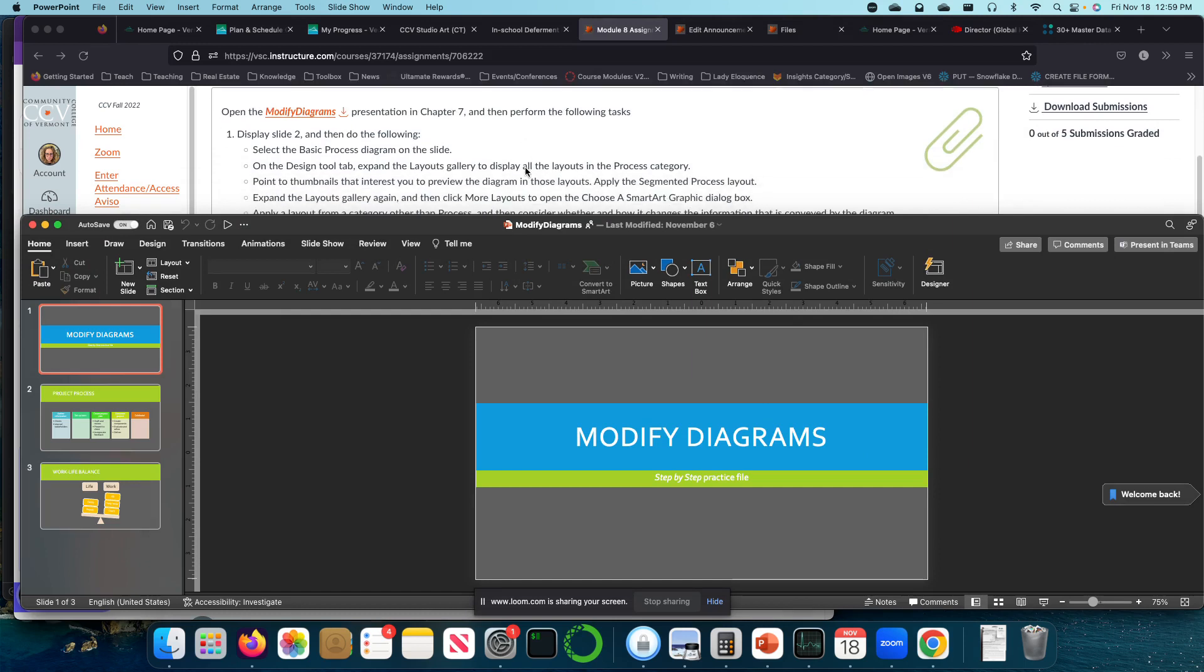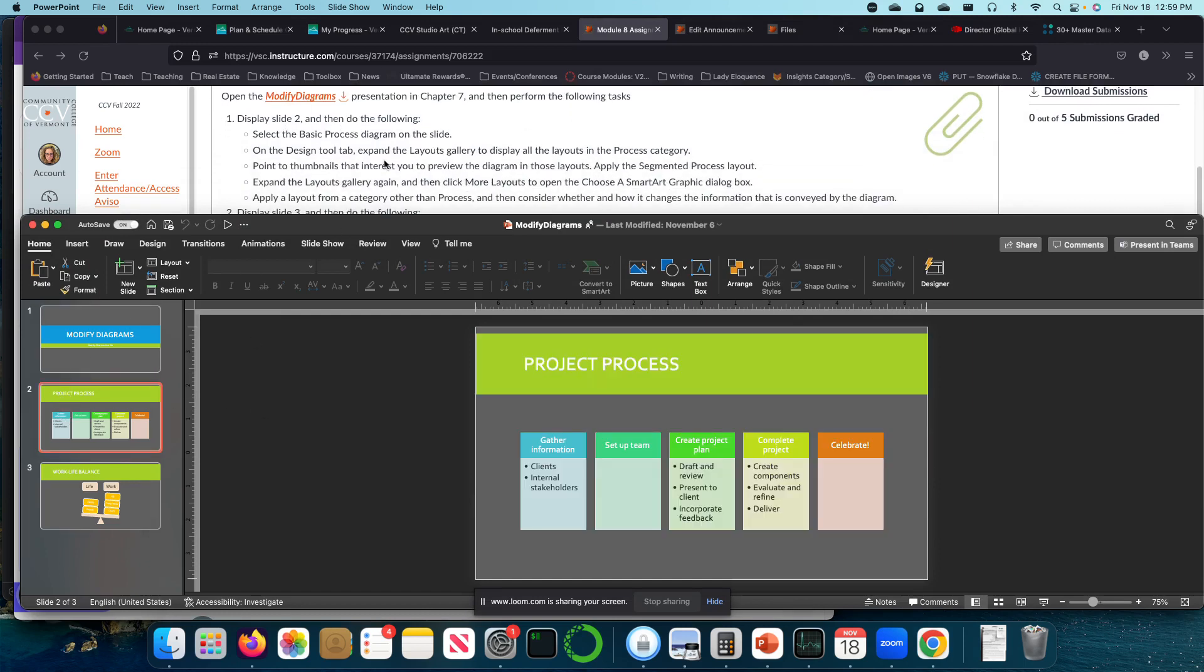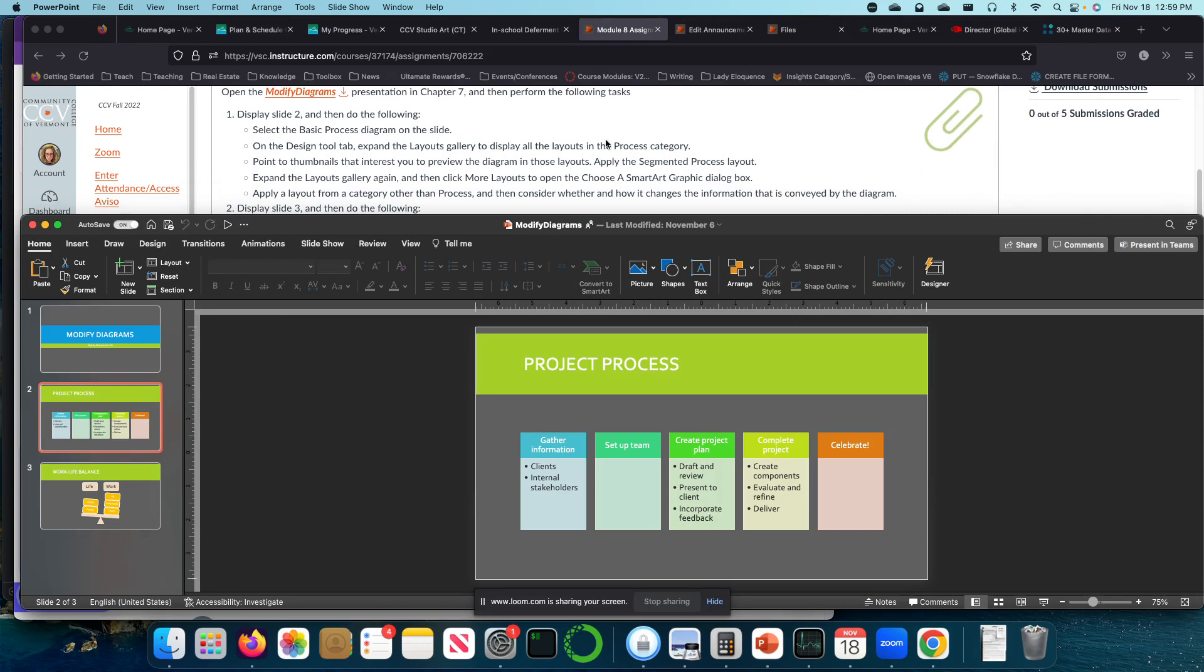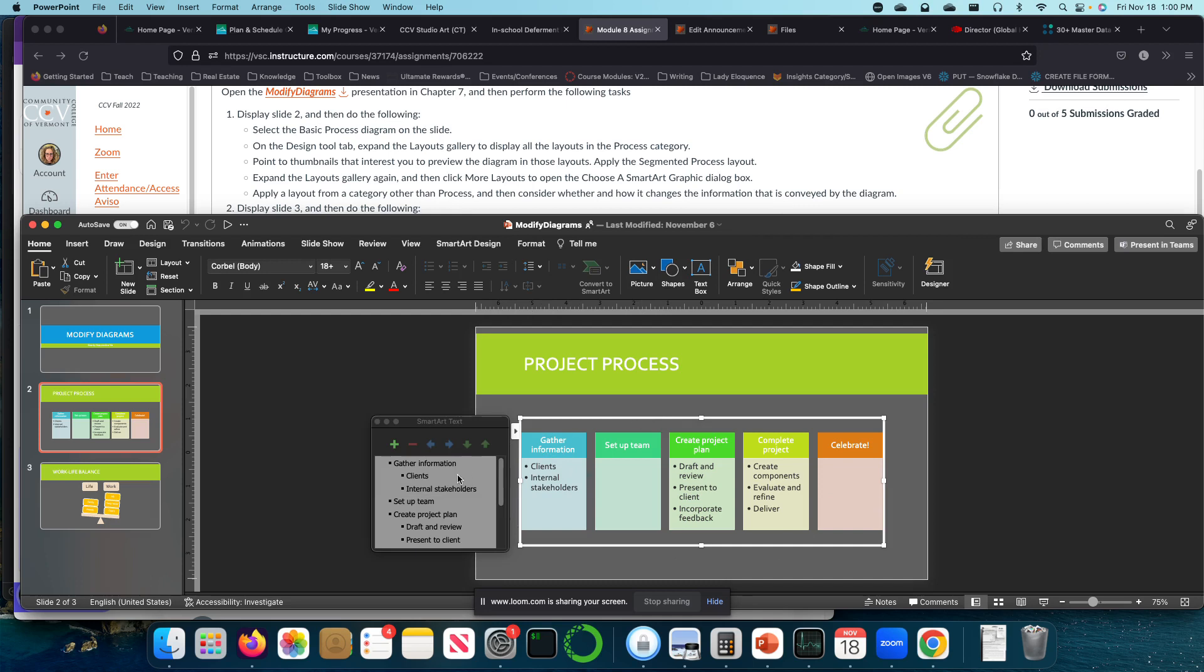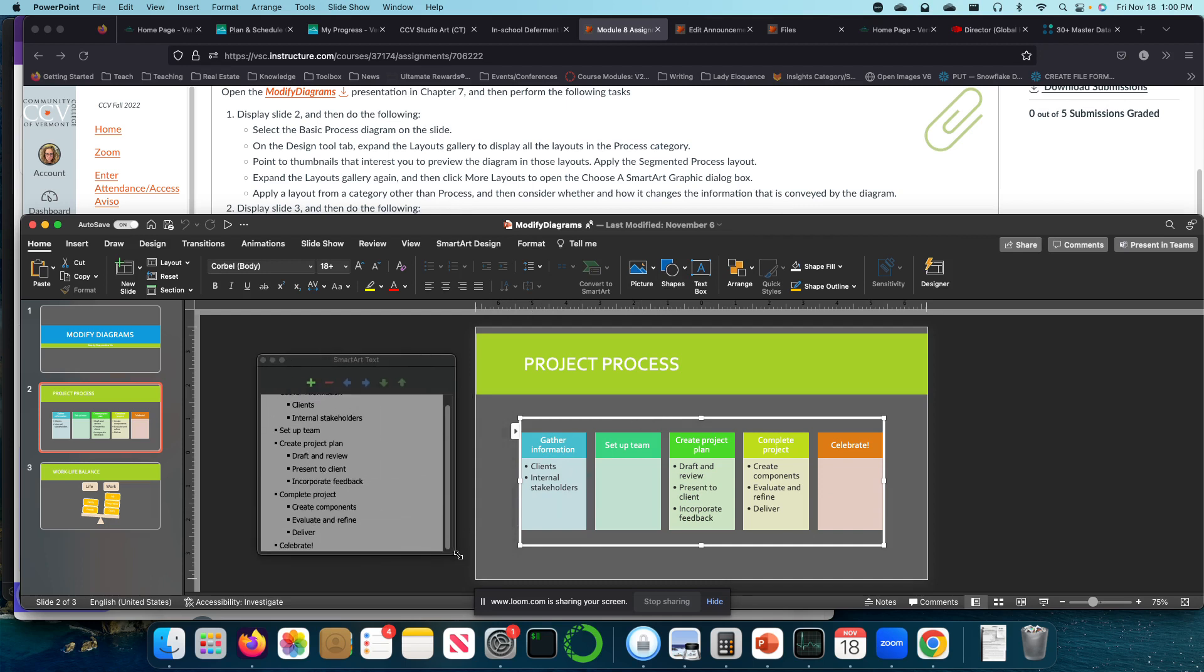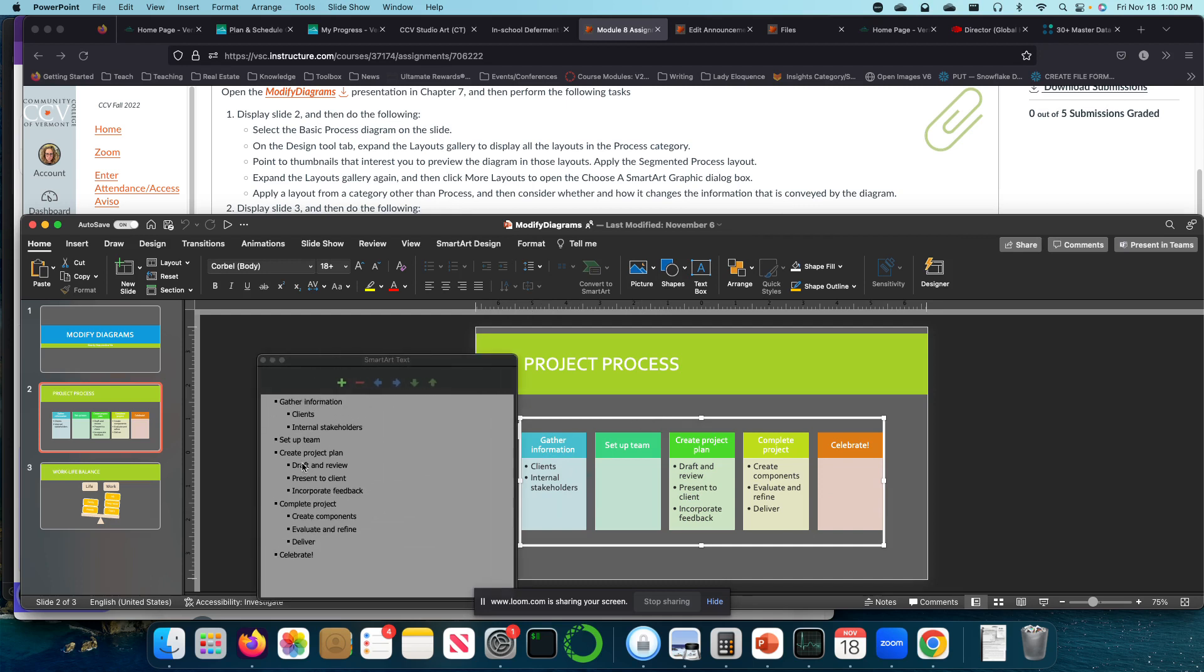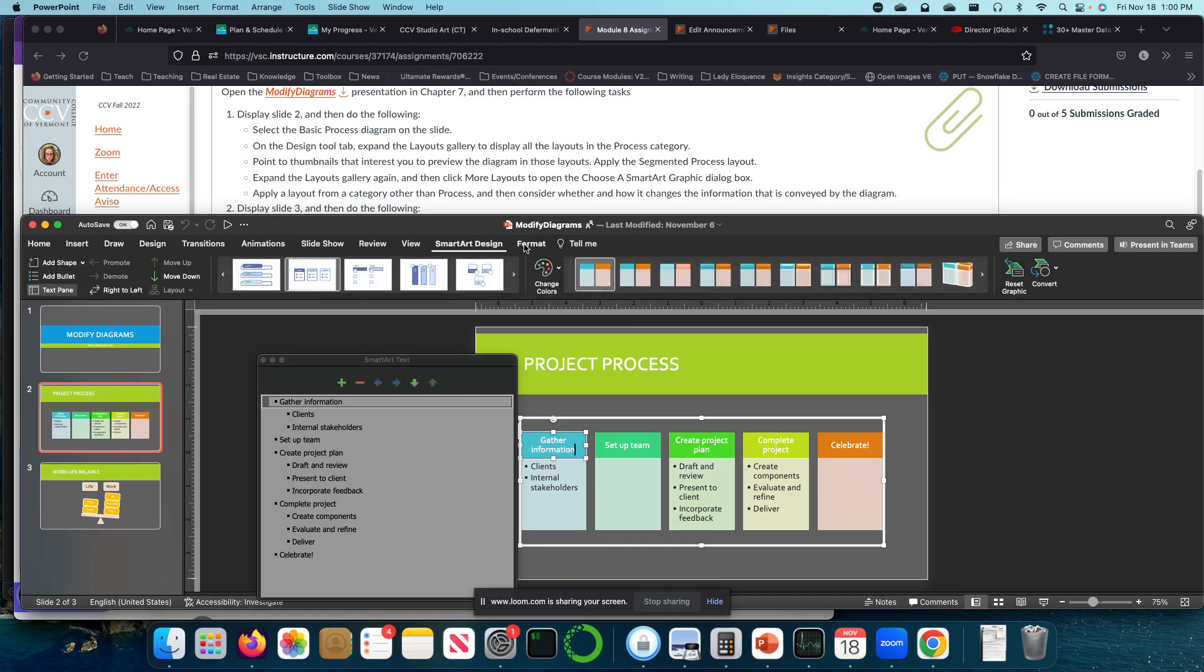All right. So the first thing is to display slide two, and then do the following. Select the basic process diagram on the slide. So that's this basic process diagram. I selected it, and this little pop-up occurred for me. So if I were to now change the information here, it'll change it here. So select the basic design process diagram on the design tool tab.